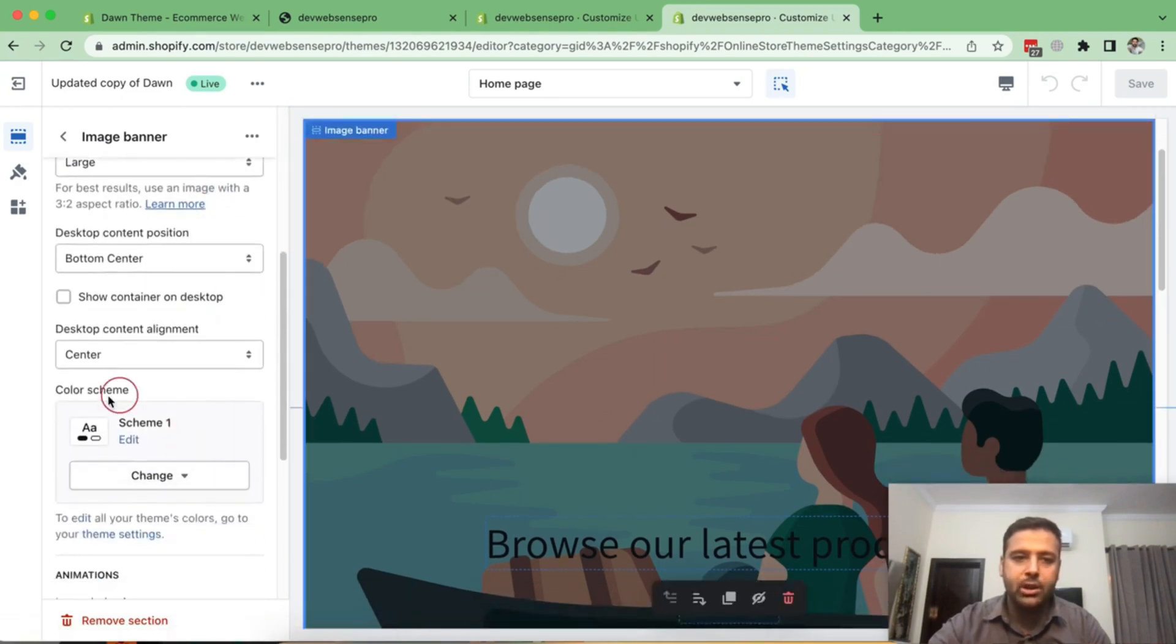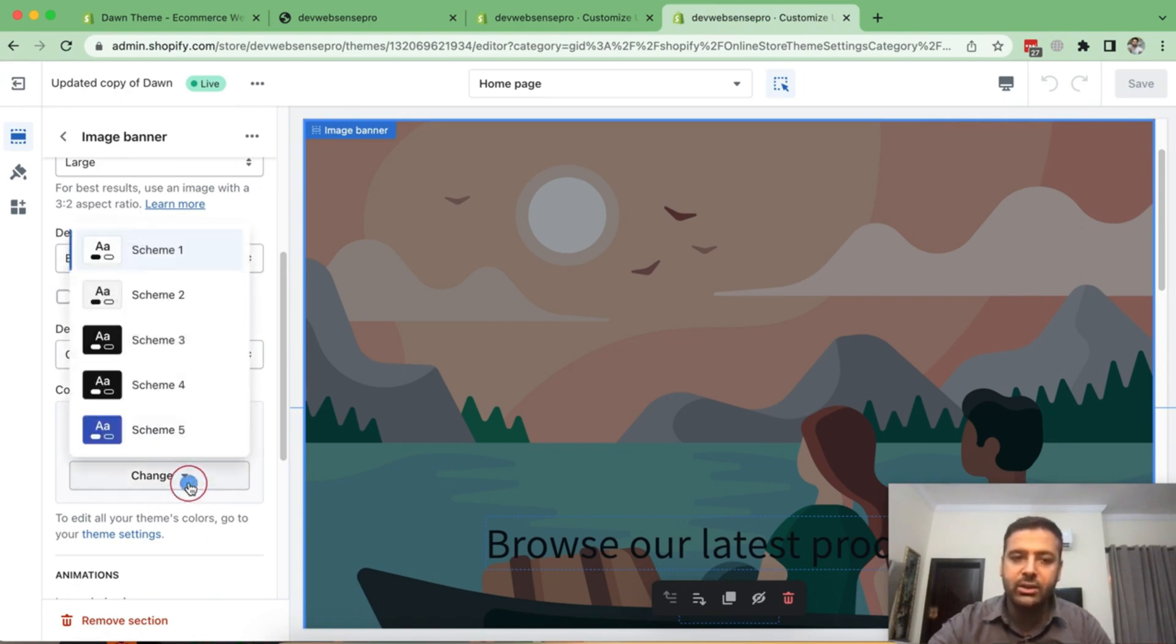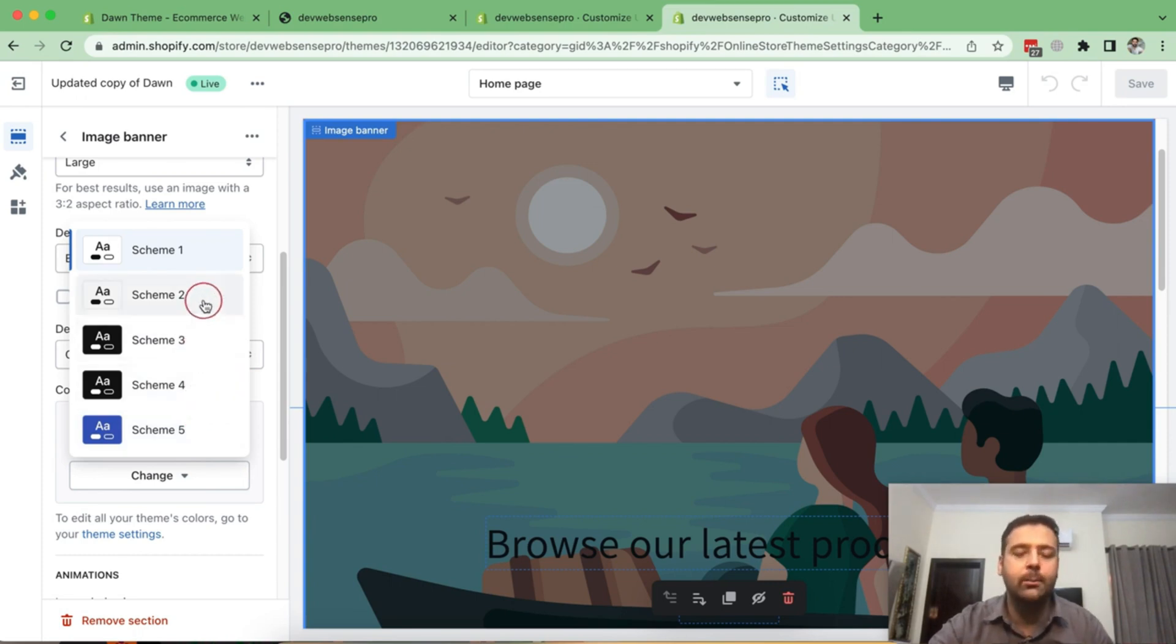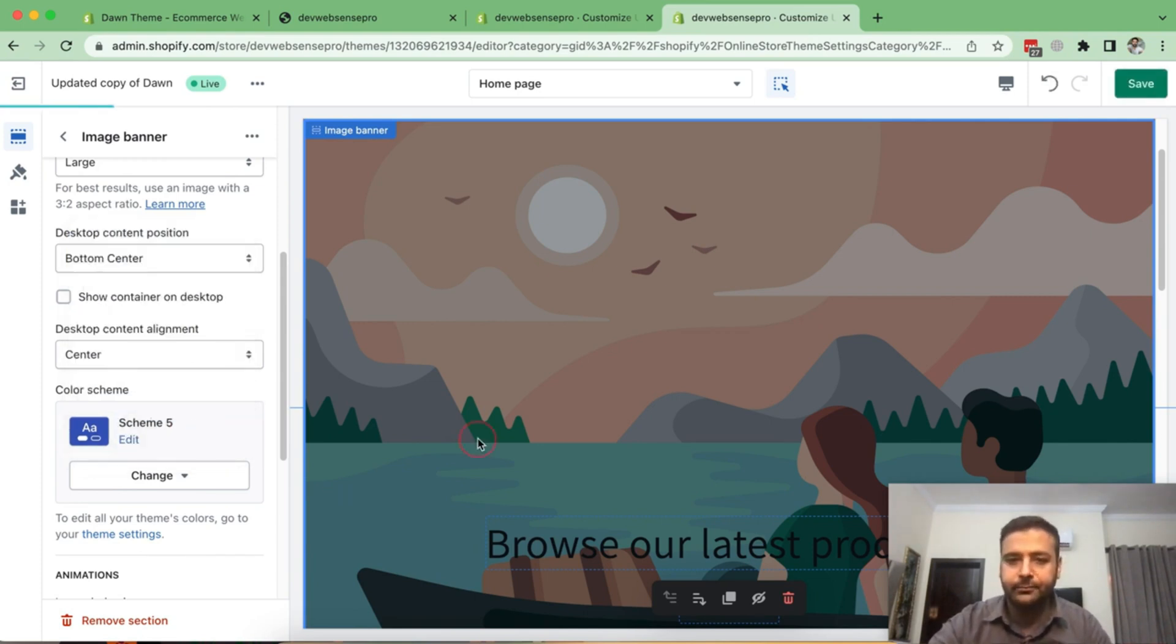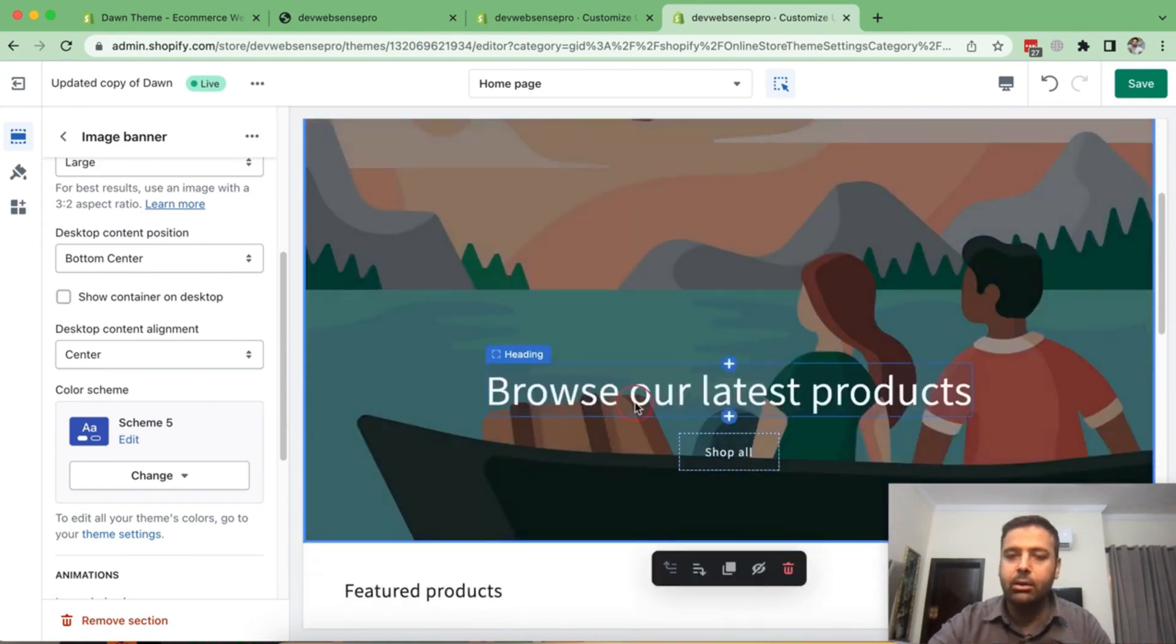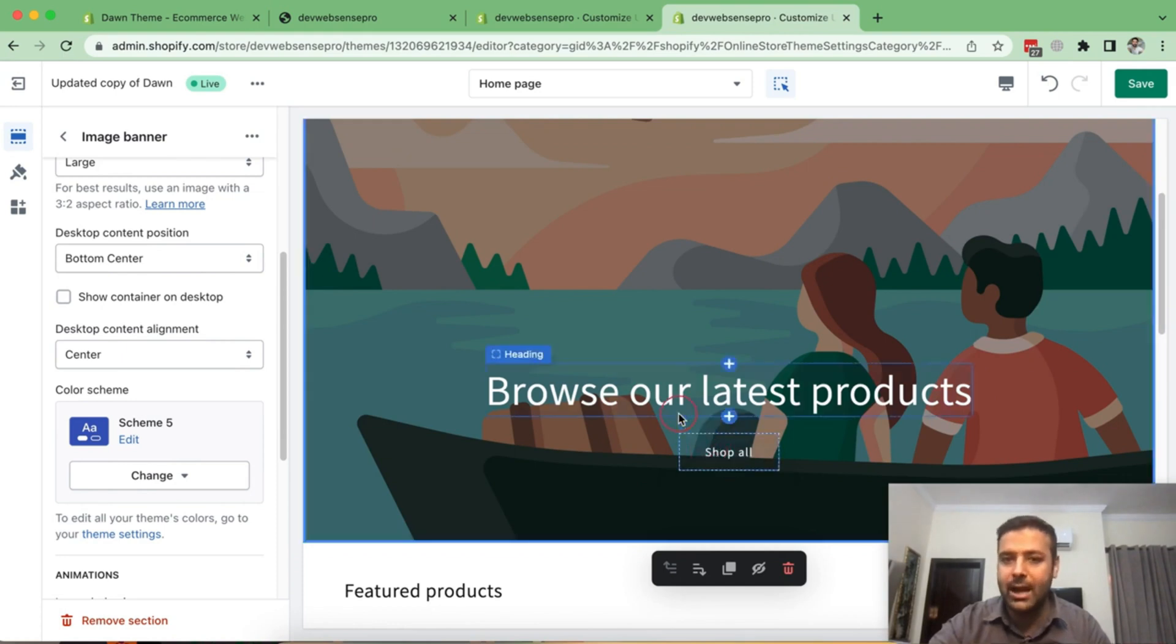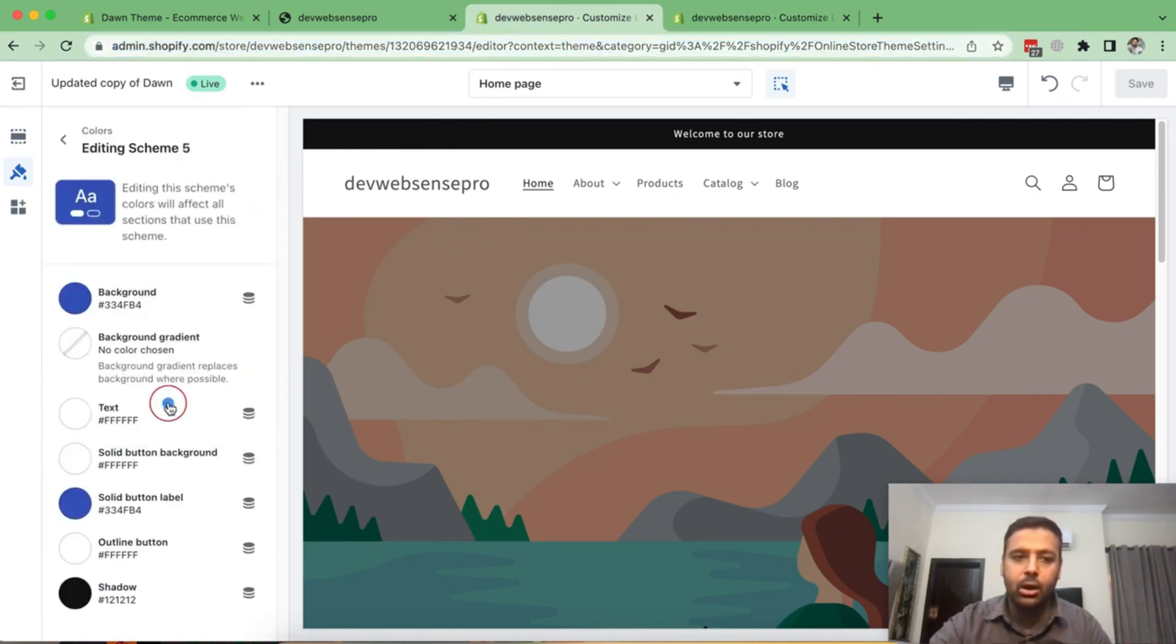So if I go to image banner and scroll down, you can see that it's showing up the color scheme. I can change the color scheme as per my choice and configure those color schemes as per my theme, right? So let's switch our banner to scheme five. Now you can see that the title color and the button background color button text color has been changed as per scheme five.